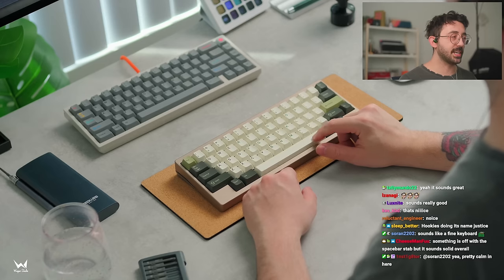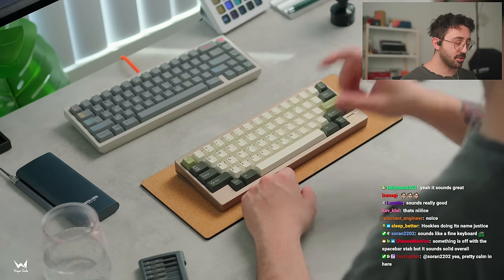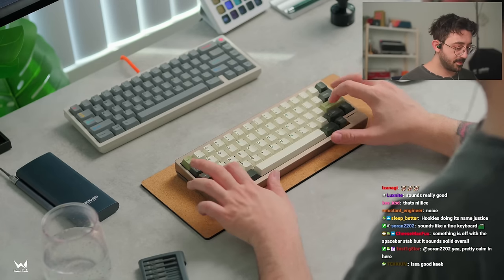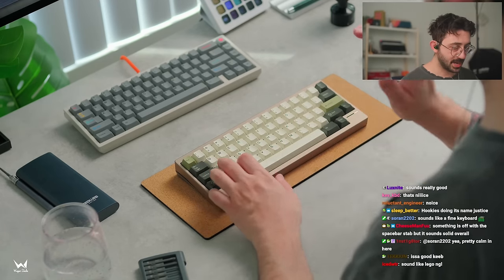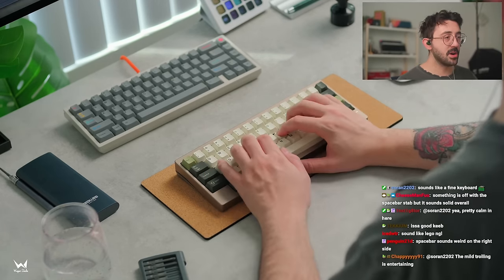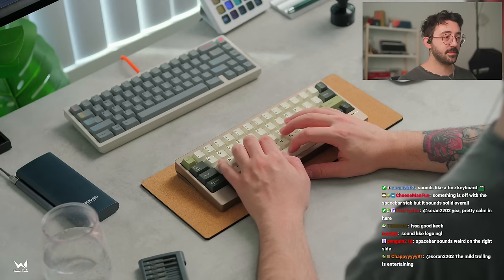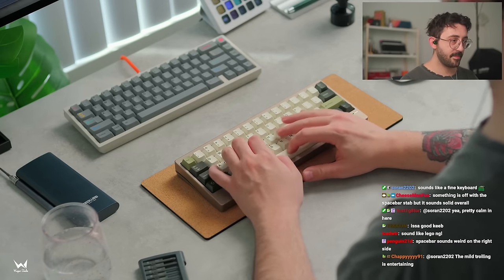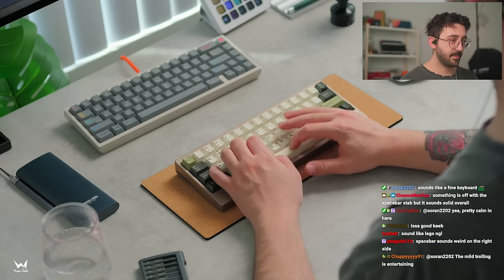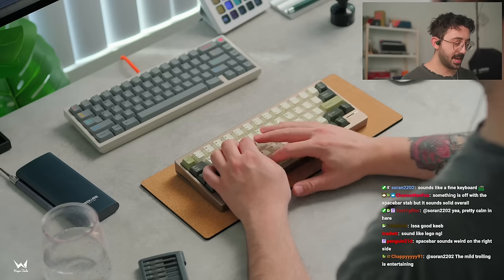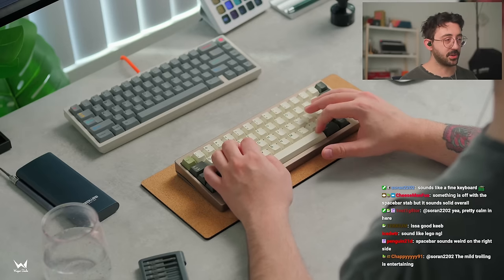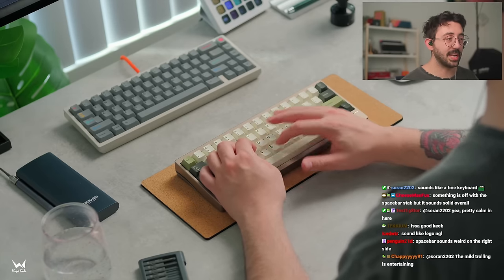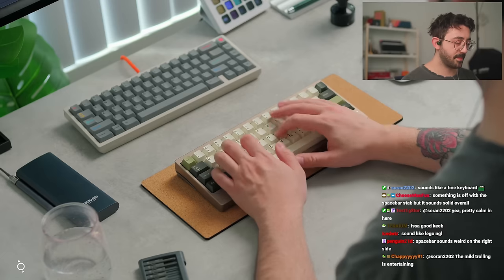Perhaps a bit more lube on the spacebar. I am noticing a little bit more of like an upstroke on it too. Perhaps a little bit more. Honestly, though. I think this spacebar sounds good on both sides. I don't think it's anything to do with left or right.